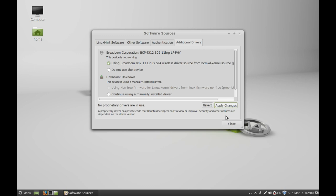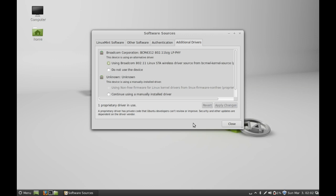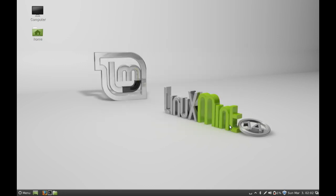Click on authenticate, then again click apply changes. Now it has finished applying changes. That's all for now, thank you for watching.